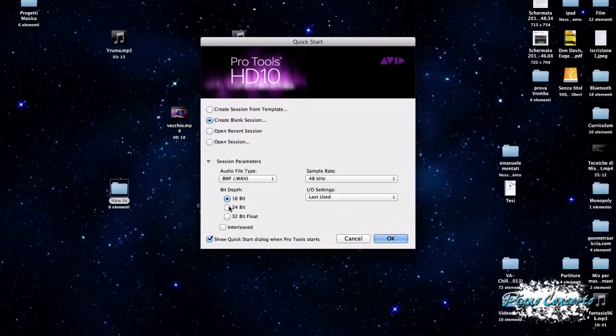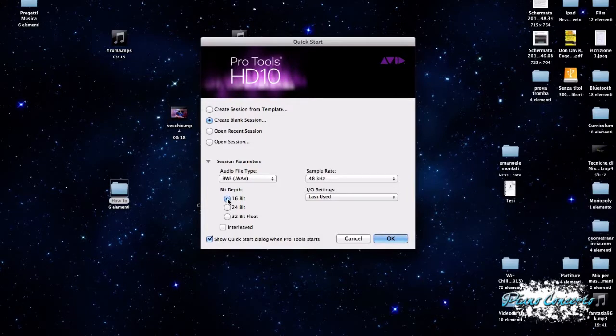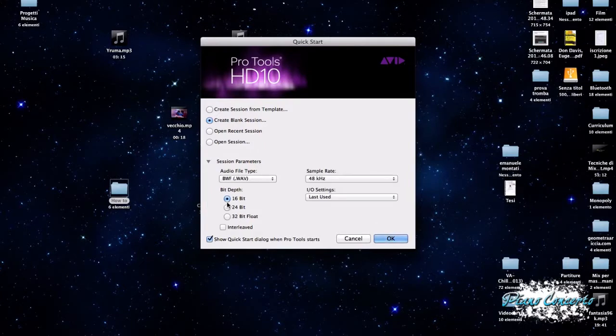Ricordiamo che, così a titolo informativo, un bit corrisponde circa a 6 dB, quindi con 16 bit abbiamo una profondità di 96 dB, con 24 bit si arriva a 144.